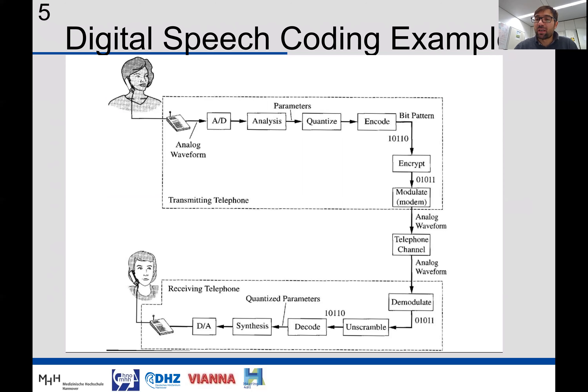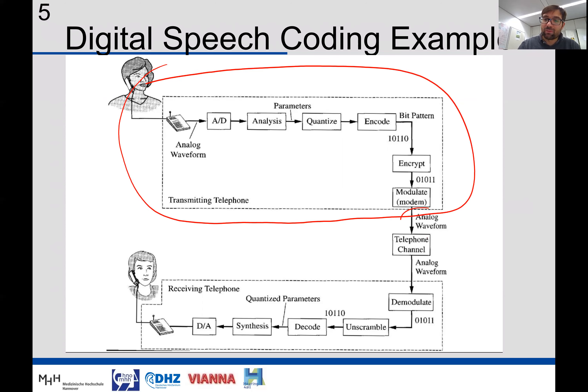Next, the quantized parameters are encoded — converted into bits to obtain a bit pattern. These bits are then encrypted: scrambled to be robust against unwanted decoding or reading of the bit stream. The encryption obscures the information in a way that is known to the decoder. Once the bit stream is encrypted, it is transmitted using modulation — what is called a modem. In analog telephony this could be a frequency generator transmitting through radio frequency. This completes the transmitting part.